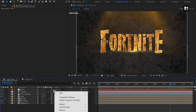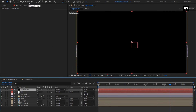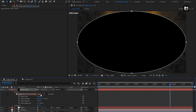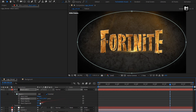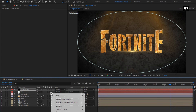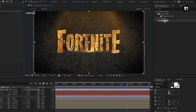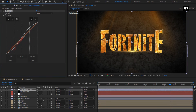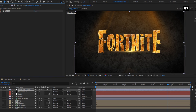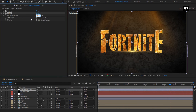Now let's create a new solid and set the color to black. Double click on the ellipse tool to create a mask. Select Inverted, then adjust the mask feather value and mask expansion value. Now let's create a new adjustment layer. In Effects and Presets, search for Curves and add it to the adjustment layer. Adjust the curves as shown. Then search for Noise and add it to the adjustment layer, setting the amount of noise to 5.